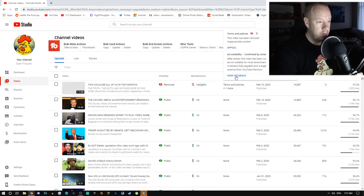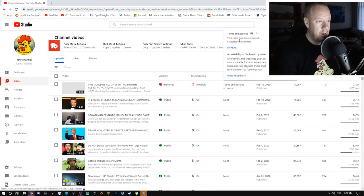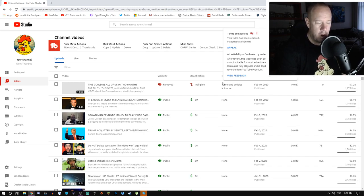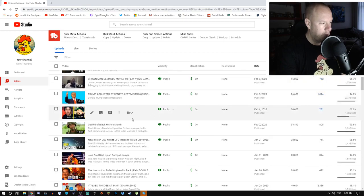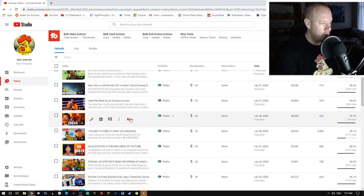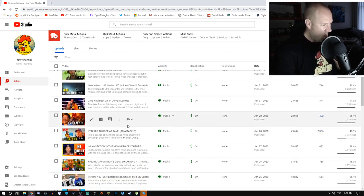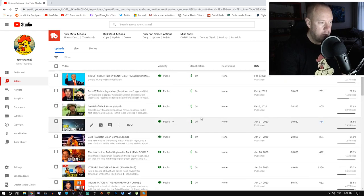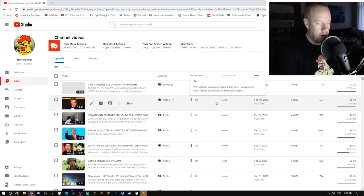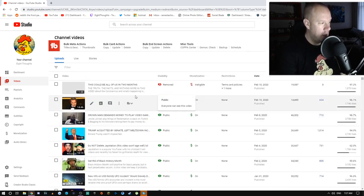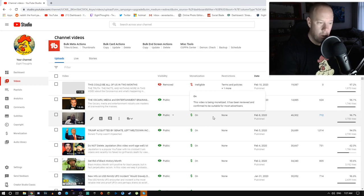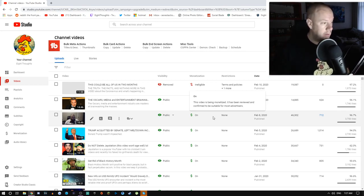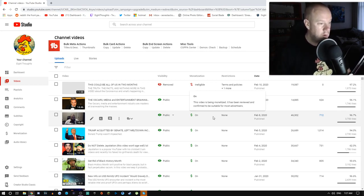You can read this right there. I don't want to say it out loud but you can read that. That's what these videos were on and it was removed for terms and policies. I did appeal it. Inappropriate content. It was manually reviewed and they're all demonetized.